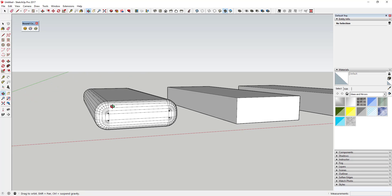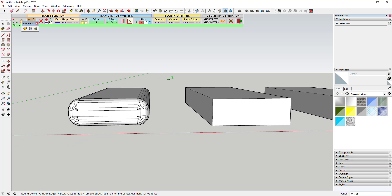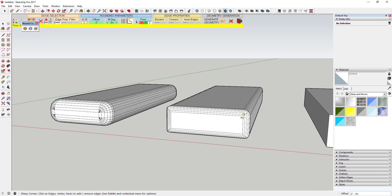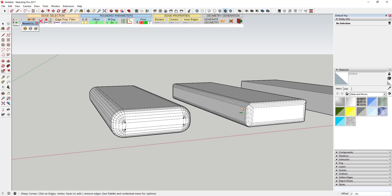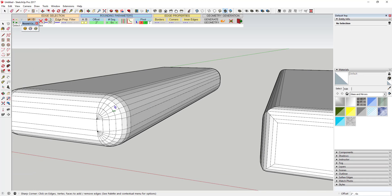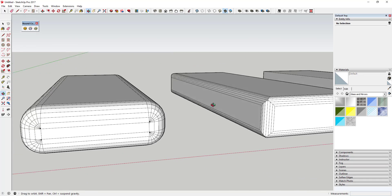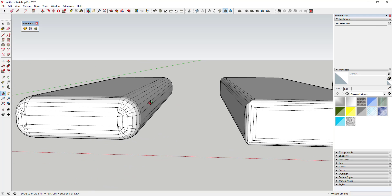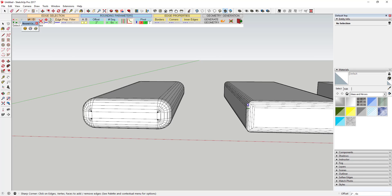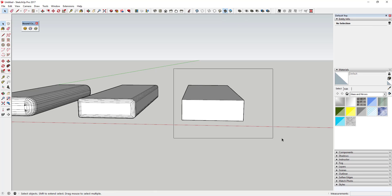That's what Round Corner is going to create. With Sharp Corner, you can see the difference between Round Corner and Sharp Corner is the way it handles the corners. It rounds everything off the same on the edges, but you see how these corners come to a point while these corners with Round Corner are all rounded off. Along the edges it creates kind of the same type of geometry, but it handles the corners differently.